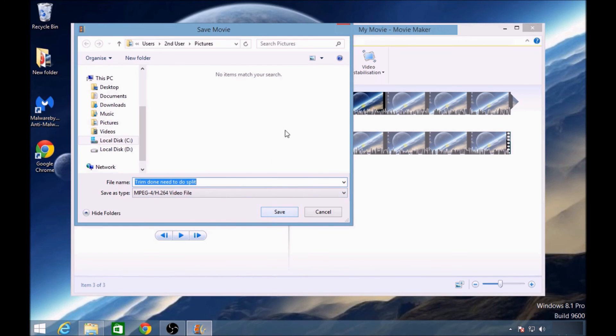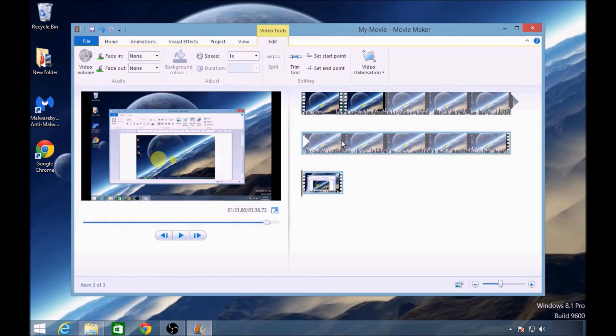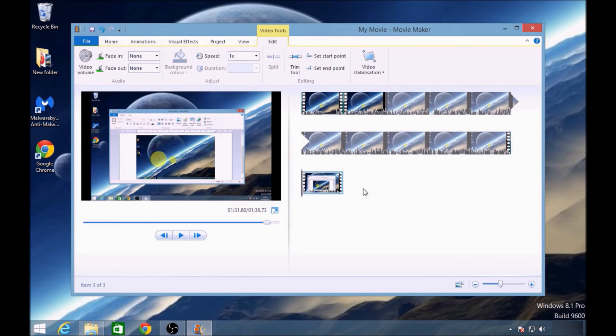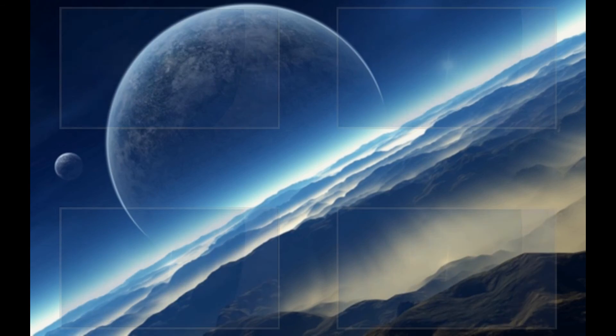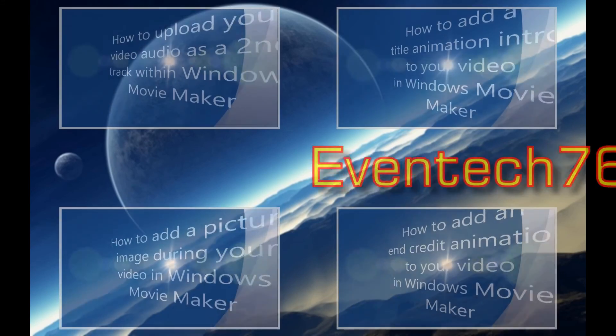So you do that, and once you've done that, you then upload that again to Movie Maker, and it will be one clip. Thanks for watching my video.